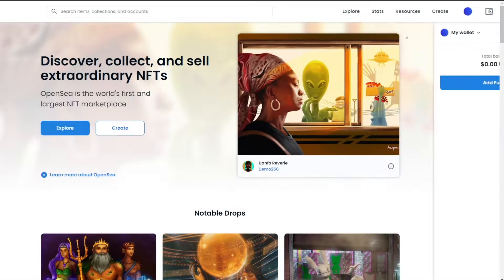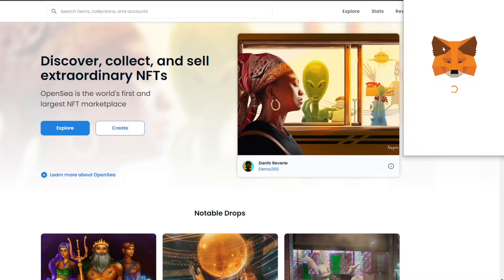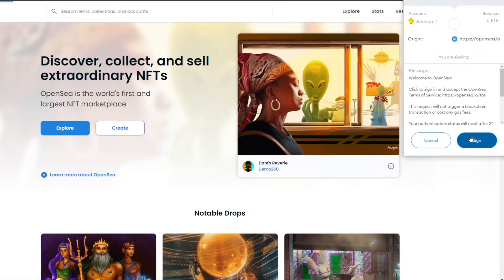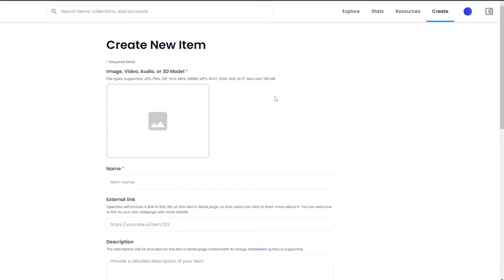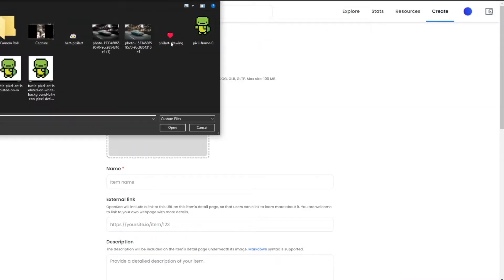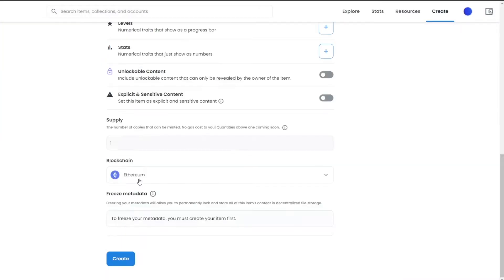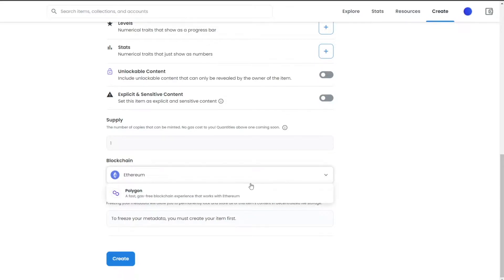Now that that's done, let's go ahead and create an NFT. I'm going to choose Ethereum because this is the main part. We have two blockchains here: Ethereum and Polygon. If you choose Ethereum, you will have to pay a gas fee. If you don't know what a gas fee is, it's basically a transactional fee that you have to pay.